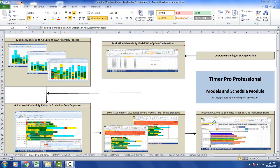And then we're going to give you a tool in Timer Pro to allow you to take proactive action to eliminate the issues before the production starts. And you'll see in the subsequent videos how each of these steps are processed.